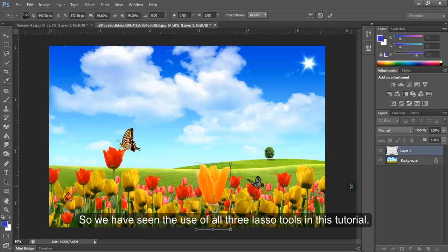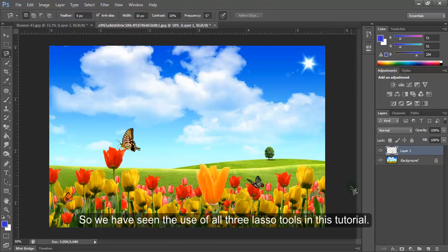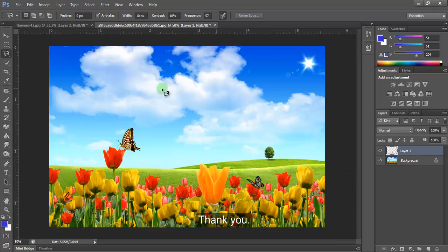So we have seen the use of all 3 lasso tools in this tutorial. Thank you.